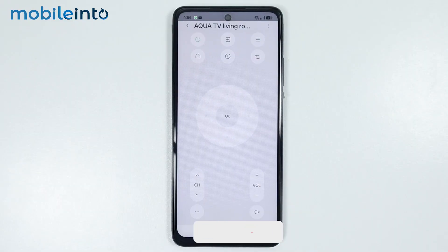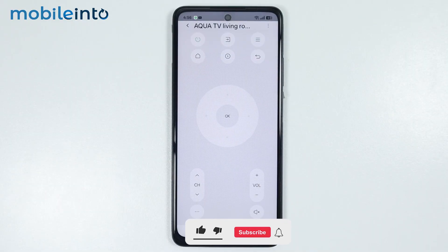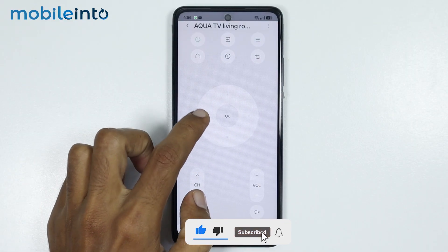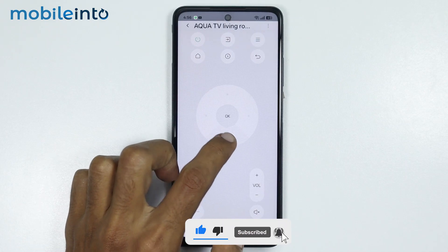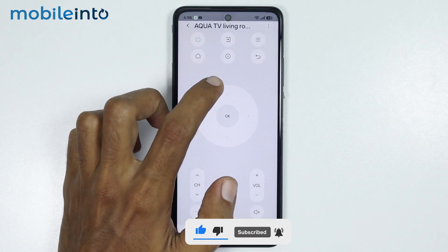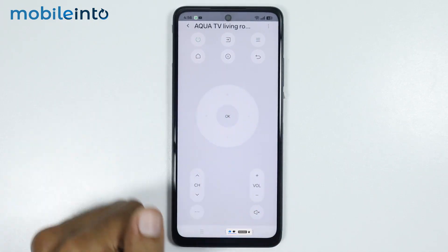And this is how you can use the remote control app on any Oppo phone. Make sure to like, comment, and subscribe. Thank you for watching.